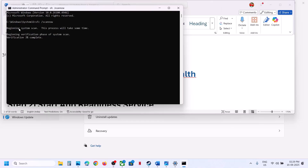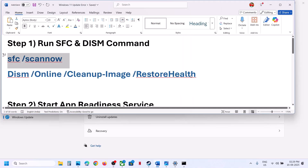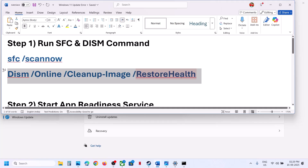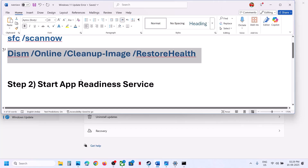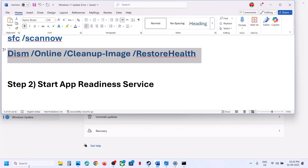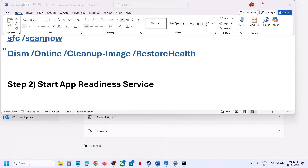This process will take some time. Once the scan is 100% complete, you can run the second command — copy and paste it in the same window and hit Enter. Once the second scan is 100% complete, restart your computer and check. If it's still not working, start the App Readiness service. Type Services in the Windows search box.